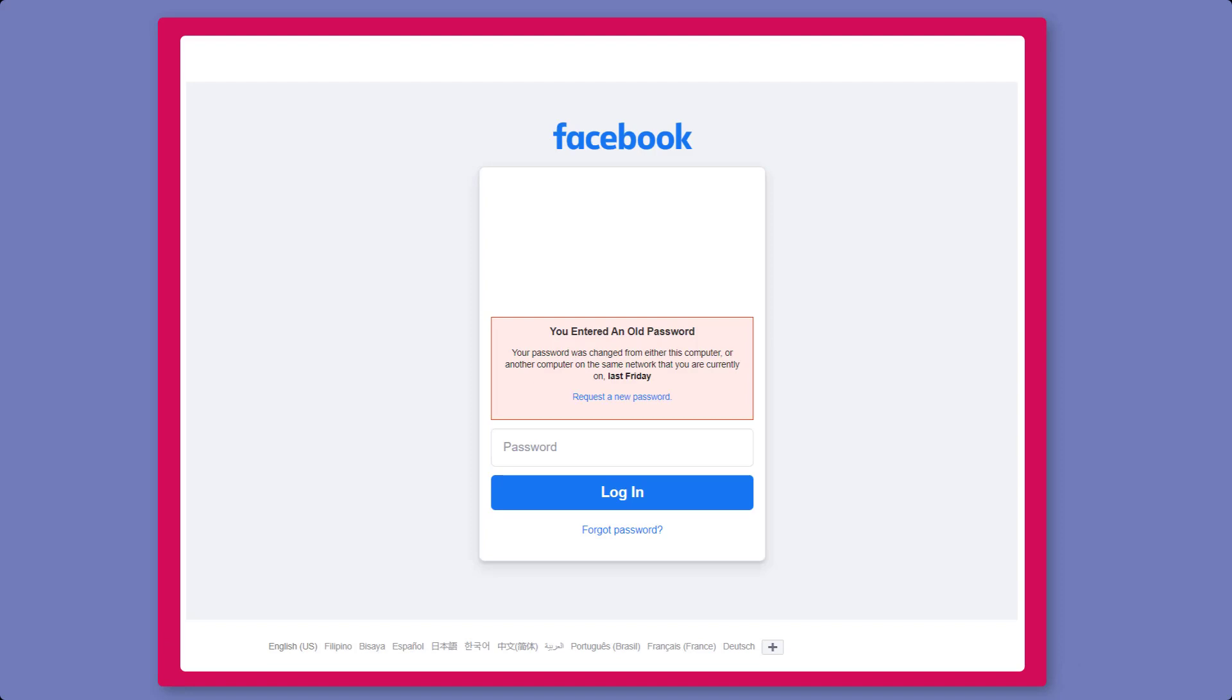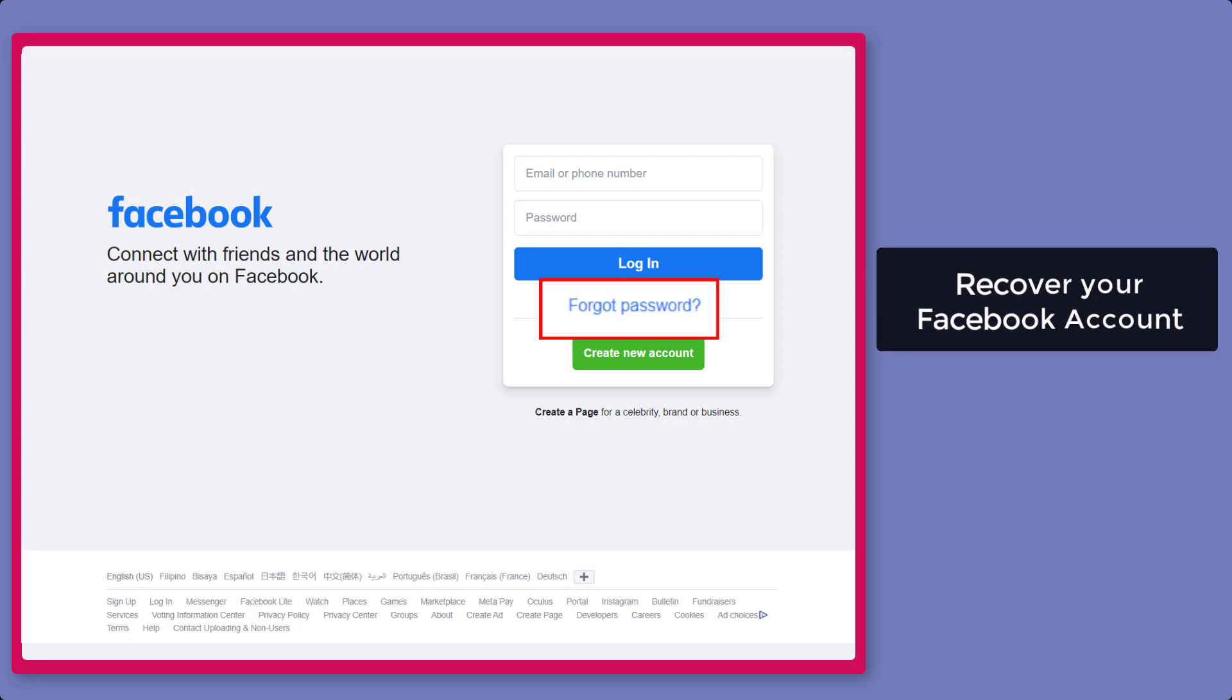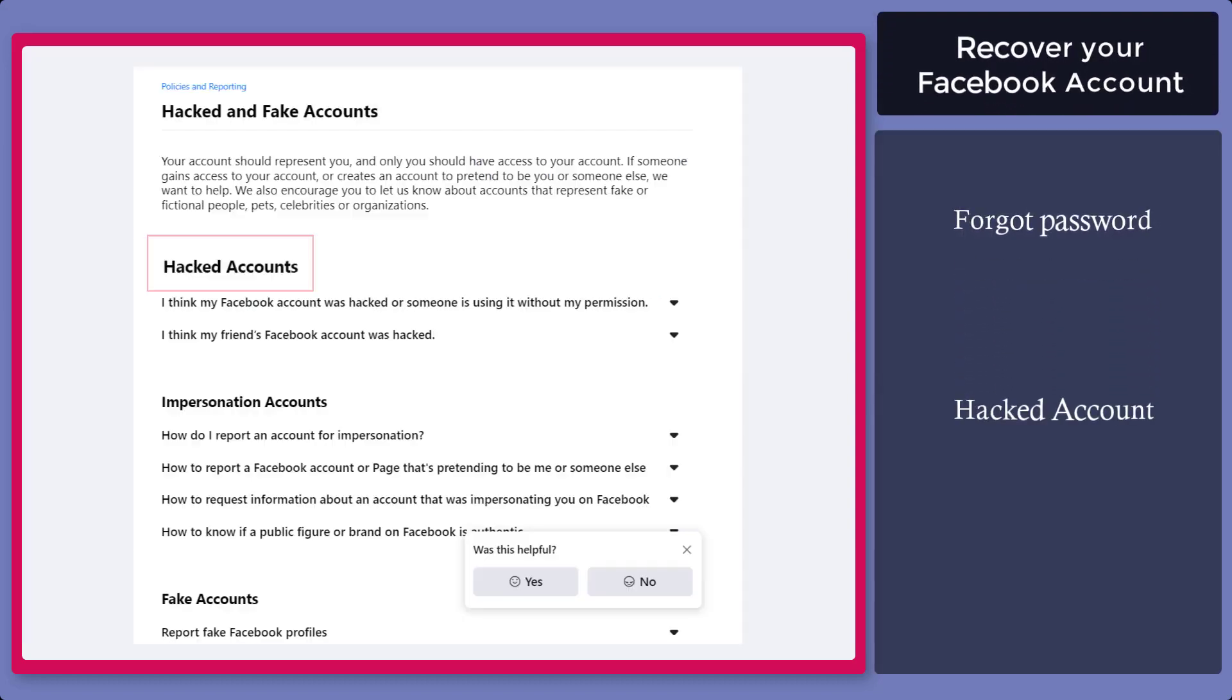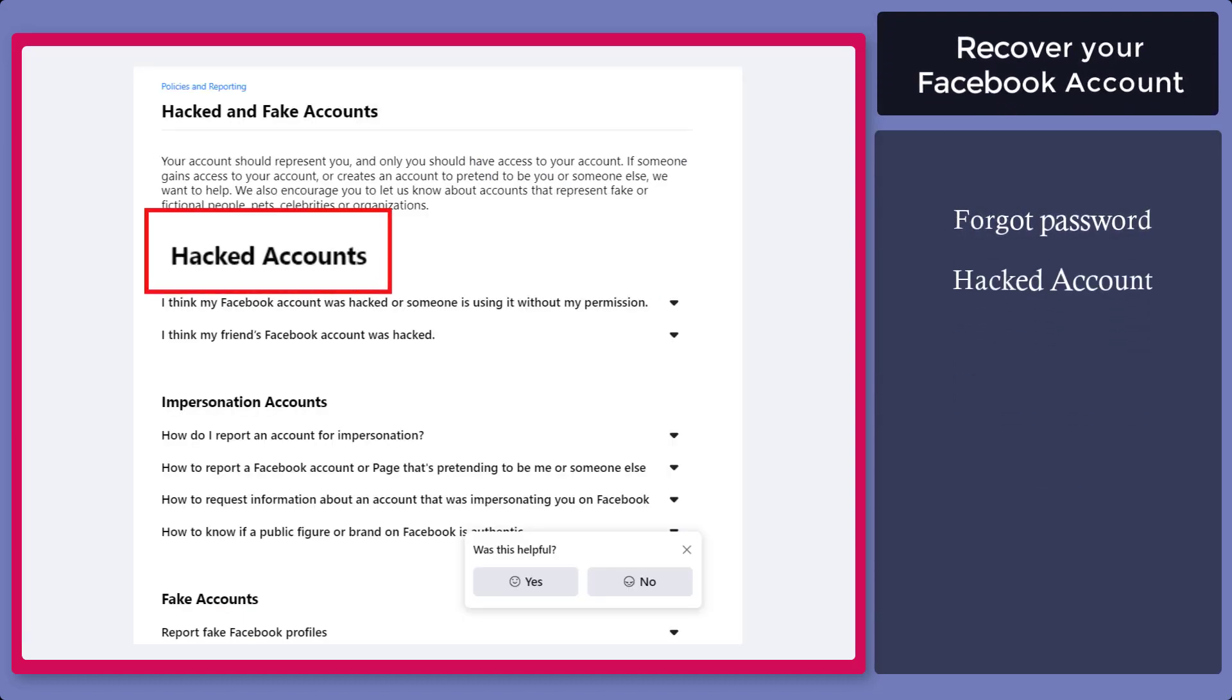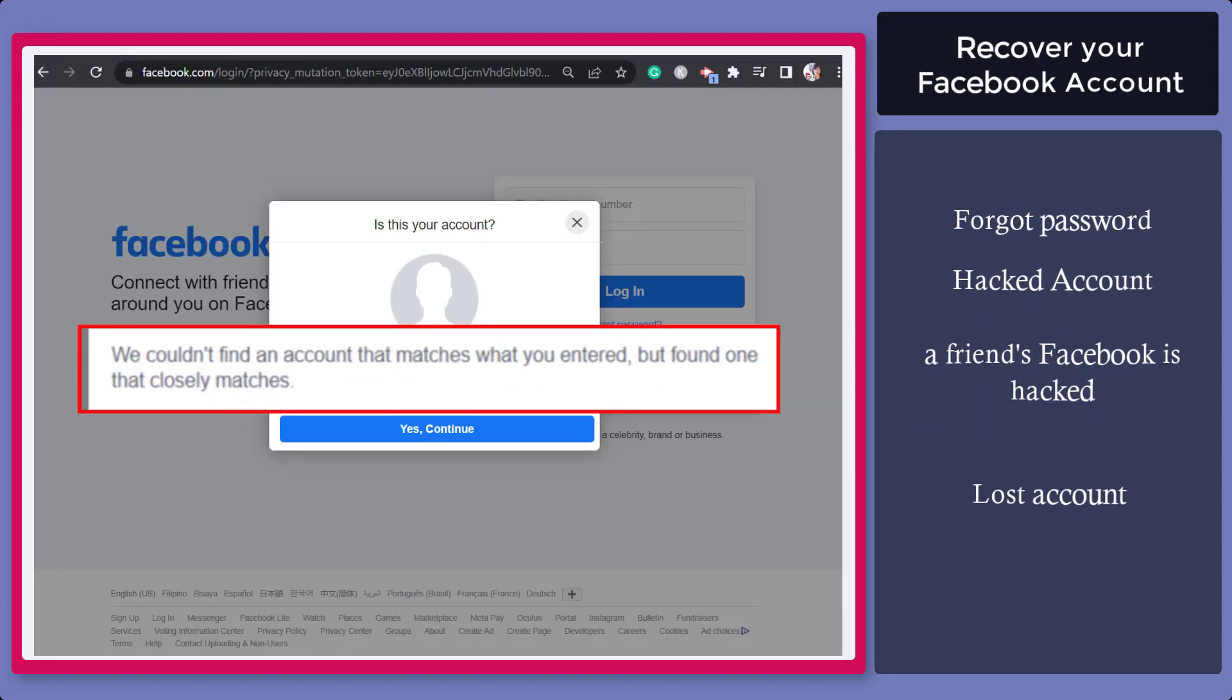Are you having issues logging into your Facebook account? You can recover your Facebook account if you forgot your password, your account is hacked, your friend's account is hacked, or you lost your account.